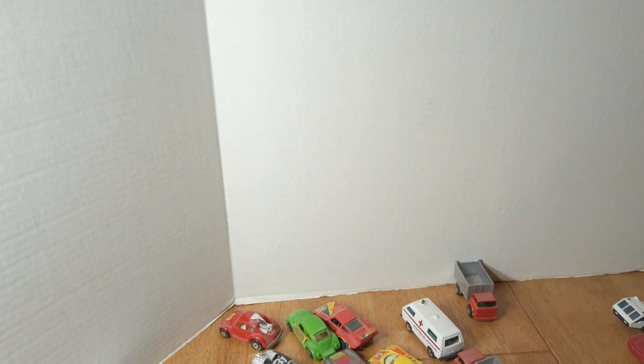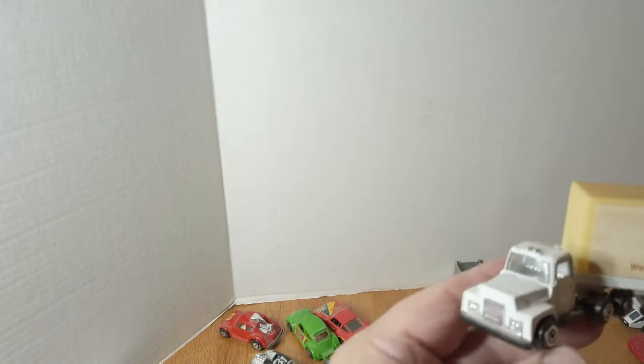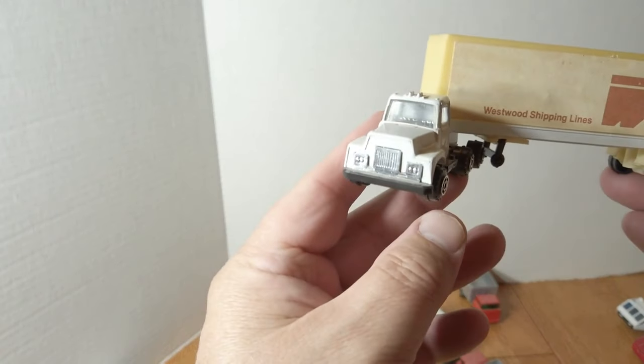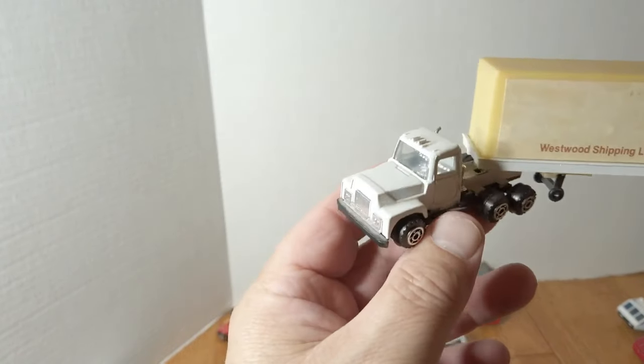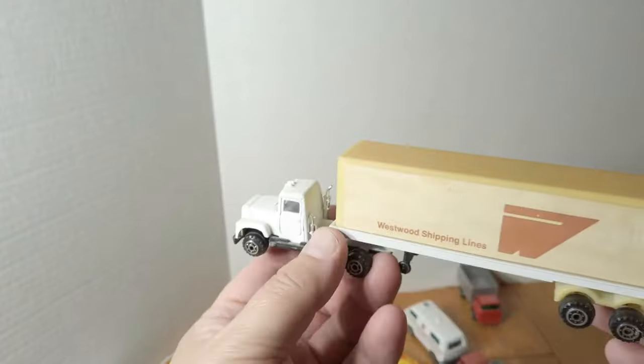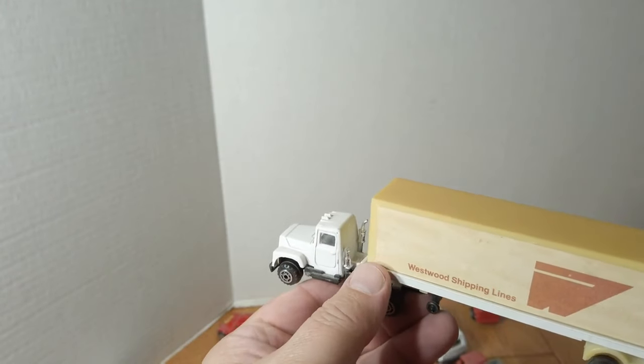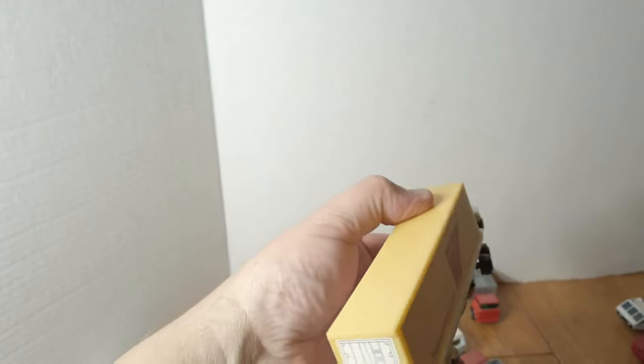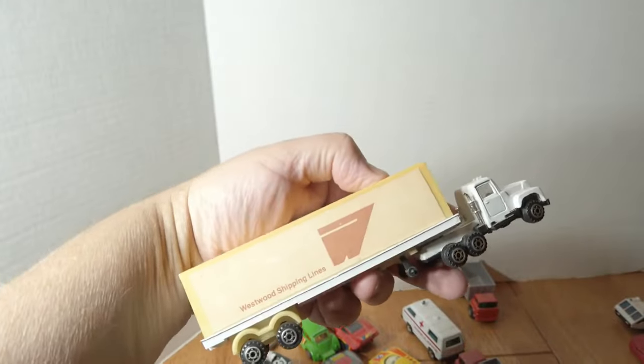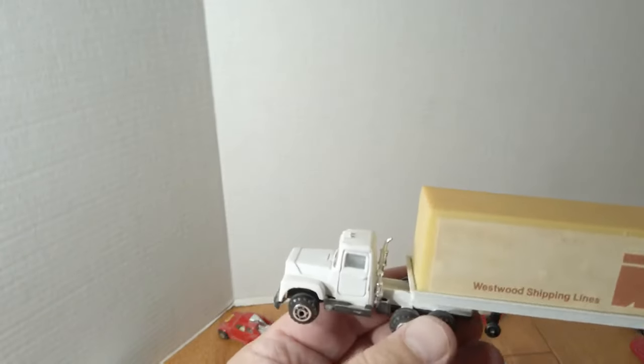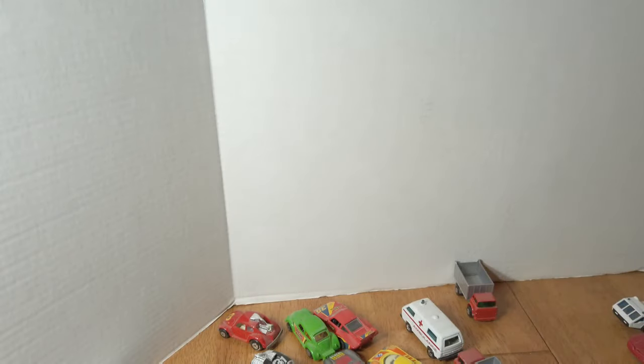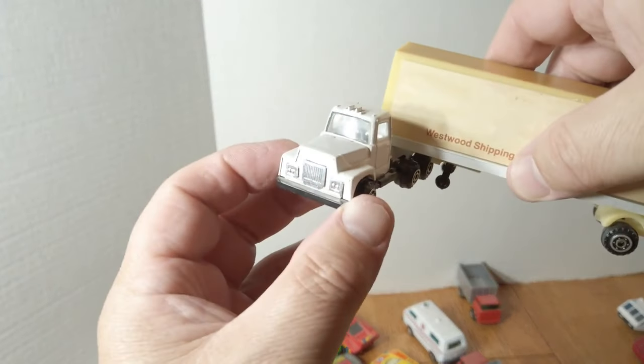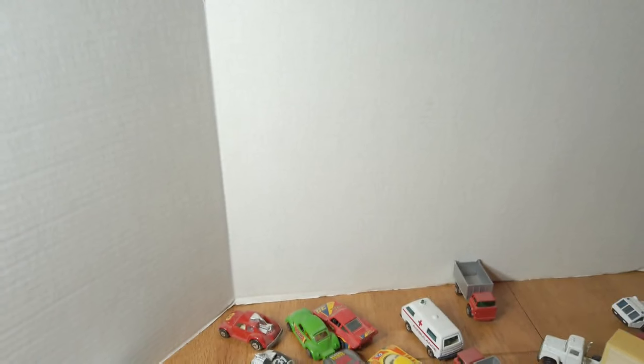This was not a Matchbox but I thought it was interesting because it looks definitely like a Mack truck front end, even though it's kind of a generic Westwood Shipping Lines. Paper decals, like it was made specifically for that company. But I like the fact that it's definitely a Mack truck.